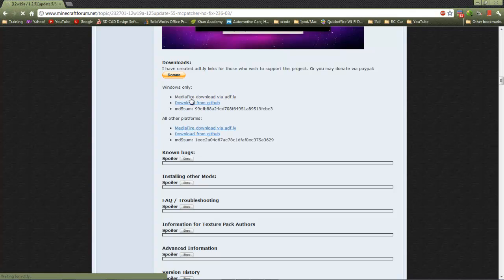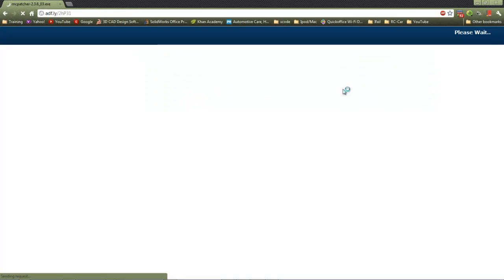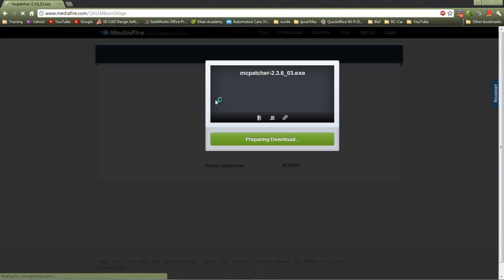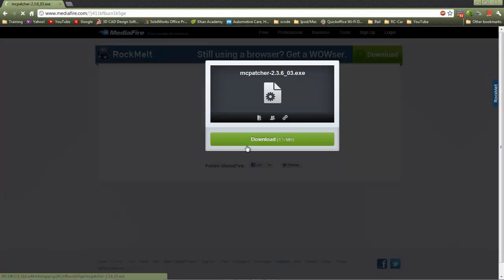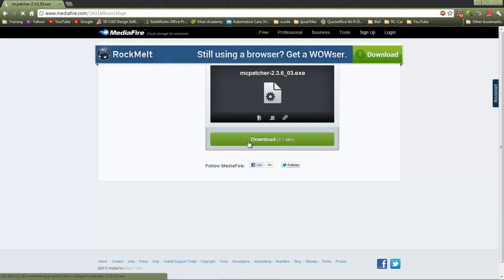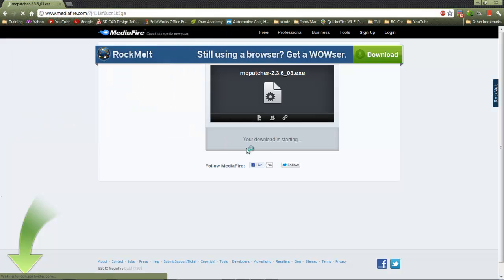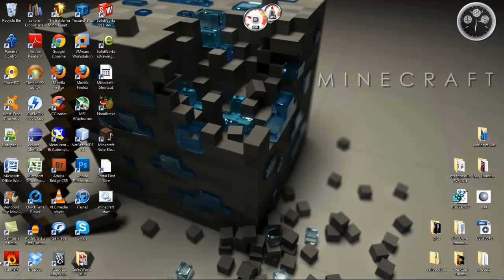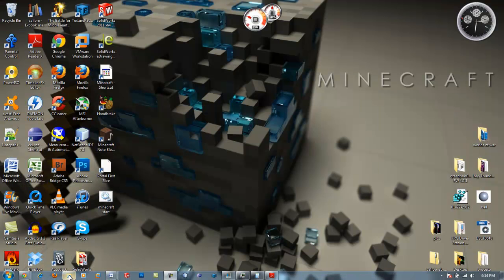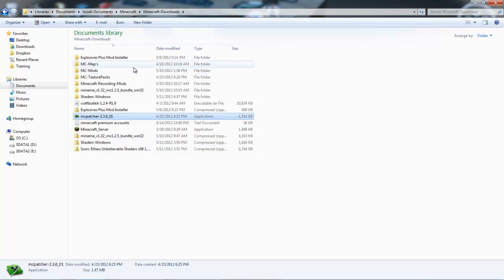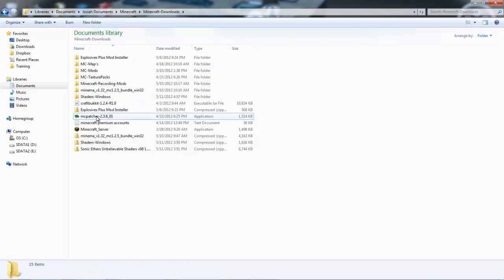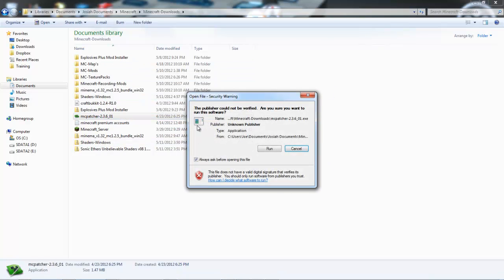You're gonna have to wait five seconds, click skip ad, and you come to MediaFire. You can click on download - I will not save it because I already have it. Now go to where you saved it and open up MC Patcher and run it.